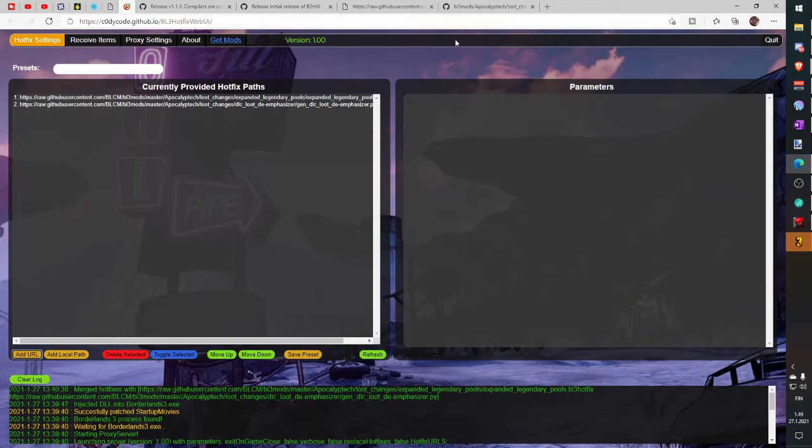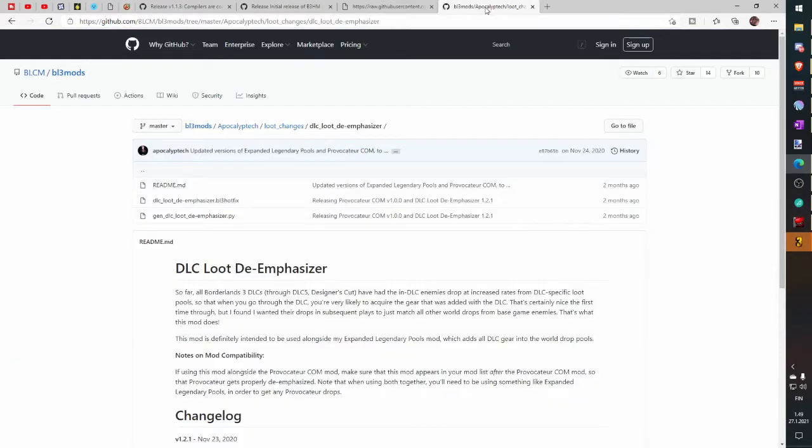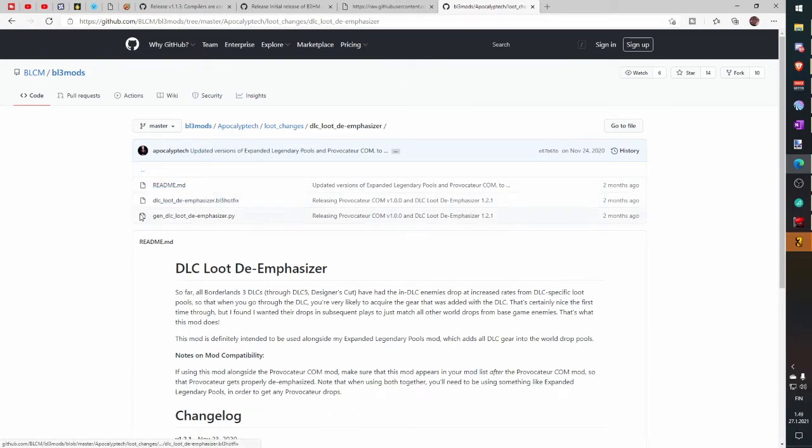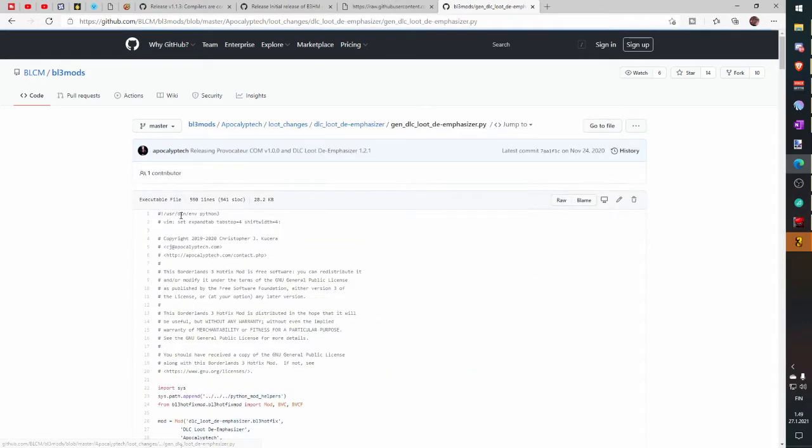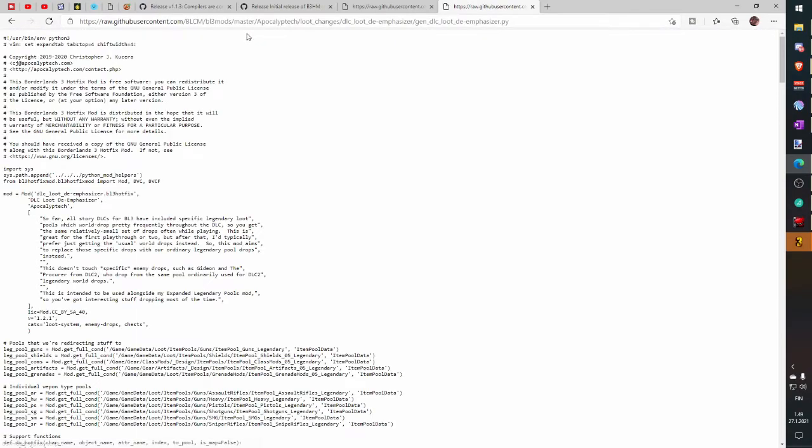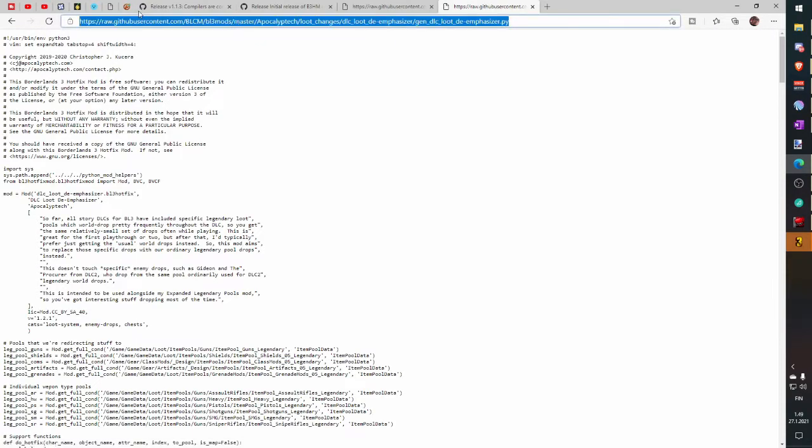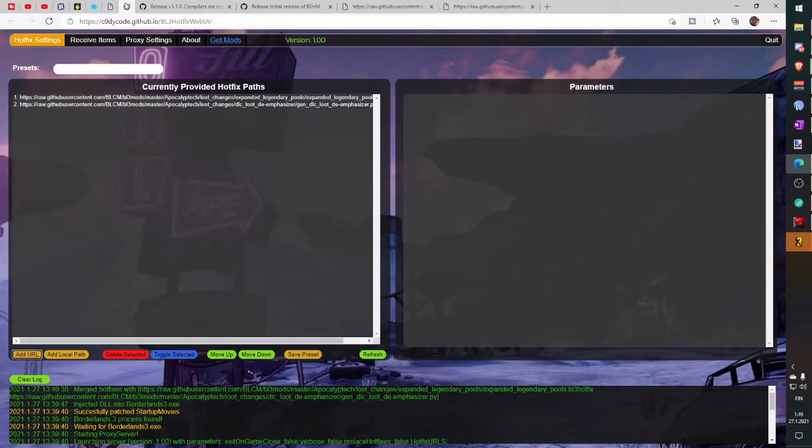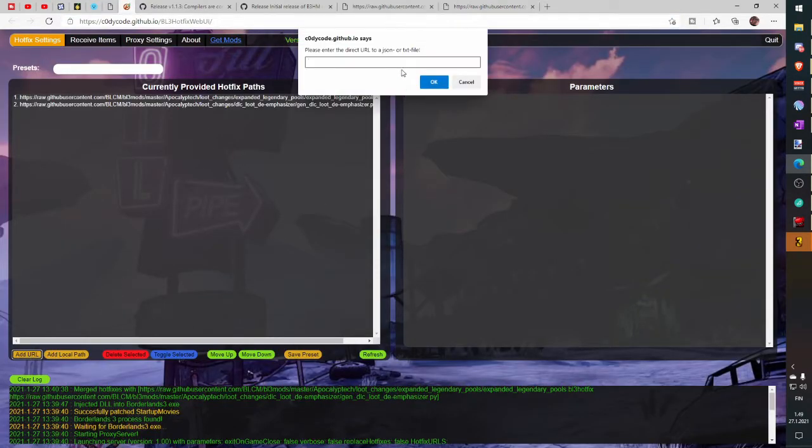So click fourth link in description and choose again third file dot py file, click RAW, copy URL link, go into Hotfix merger and paste URL and then everything is done.